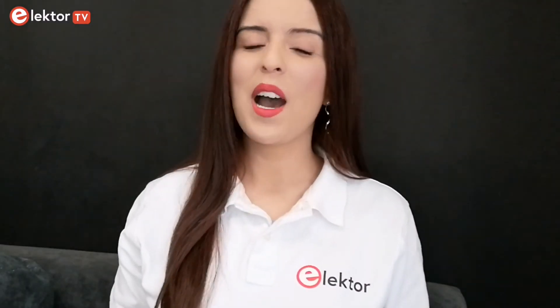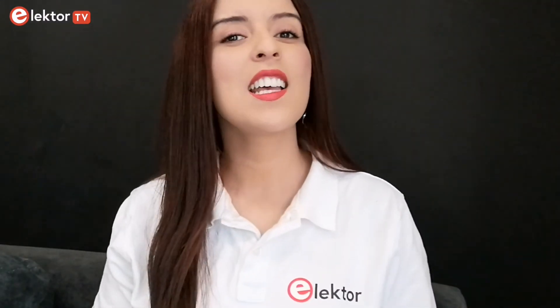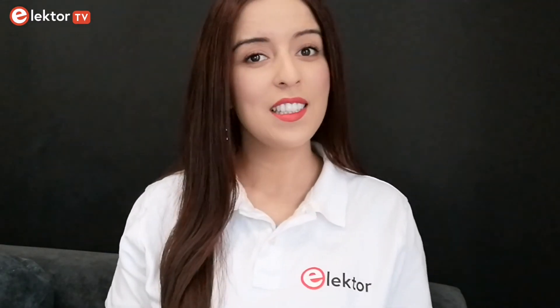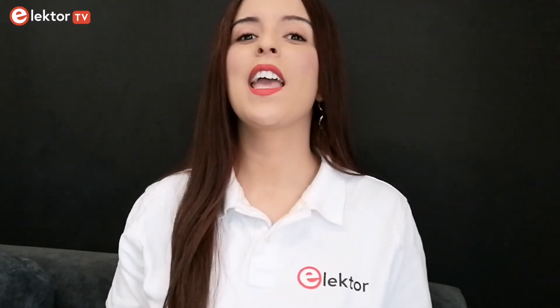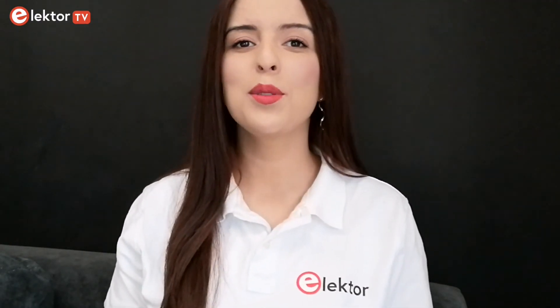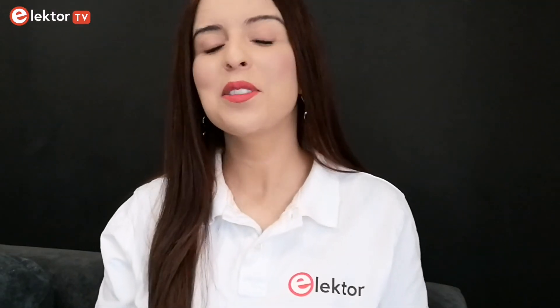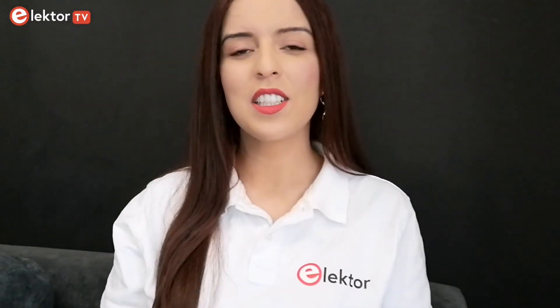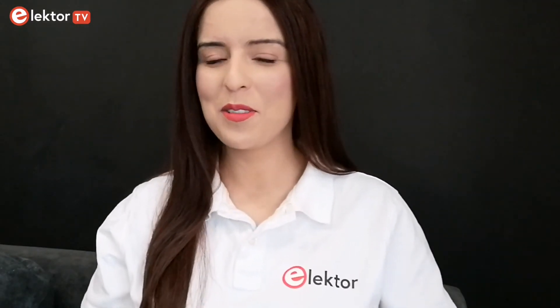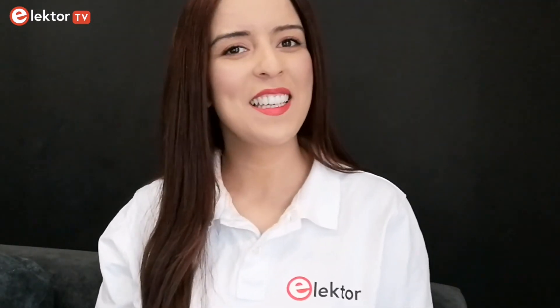So, are you up for this challenge? If so, don't wait any longer and upload your project today. I'm looking forward to seeing you and your projects on Electrolabs, and who knows, in Elektor Magazine.